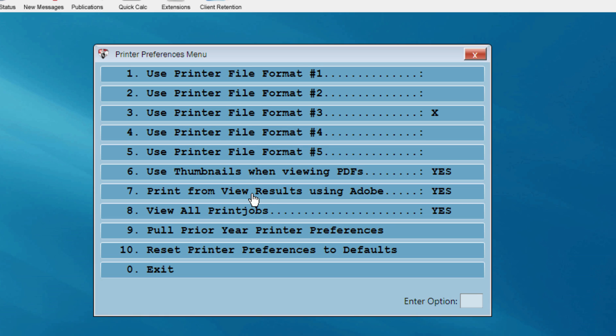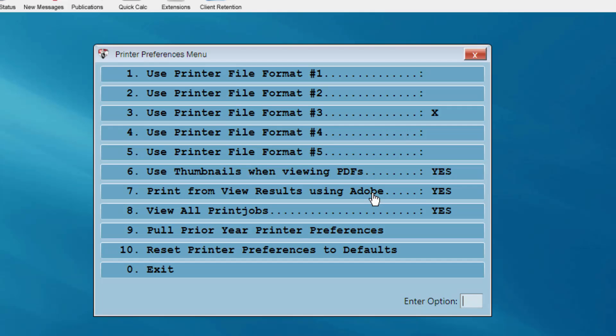Item 7, if set to Yes, will enable you to print from the View Results menu in the tax return using the Adobe Reader application. We'll illustrate this in just a few moments.